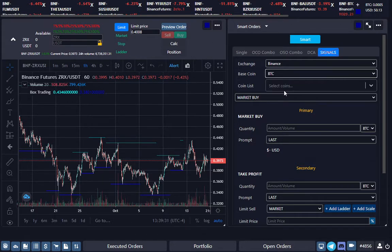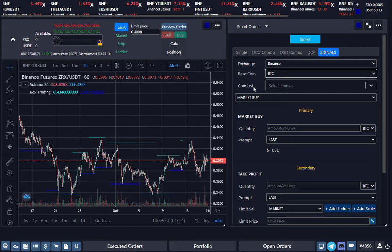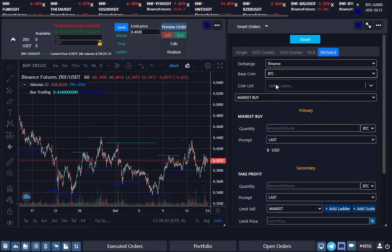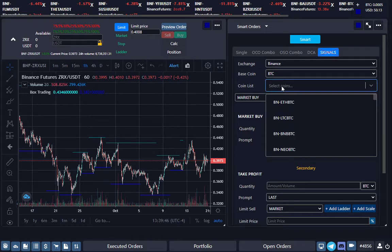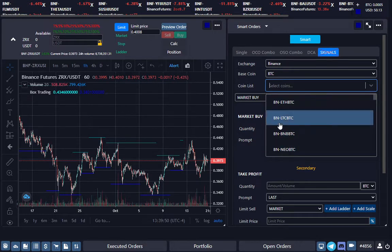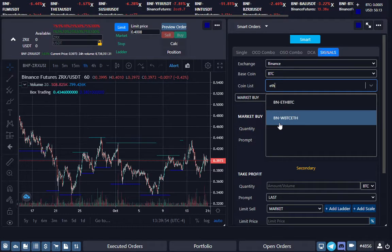Now the coin list—you can leave it blank and it will accept any signal with the base coin of BTC. But if you want to be selective, you can select multiple coins. Once you select an exchange, it will populate coins for that exchange.